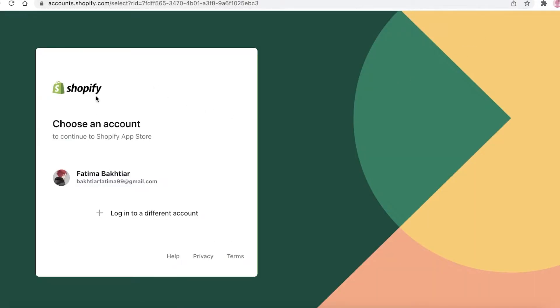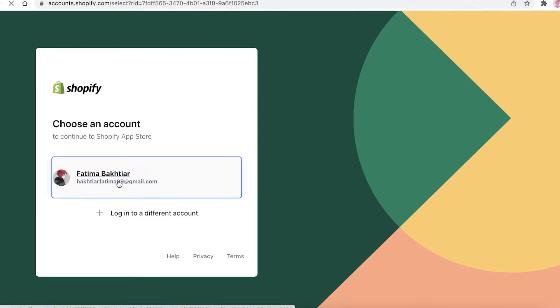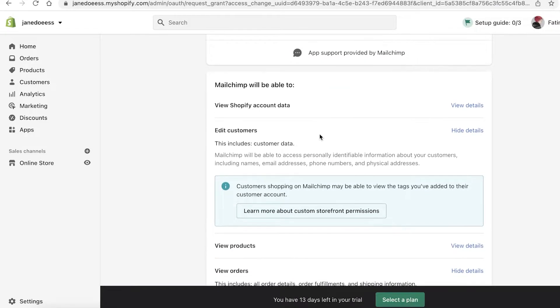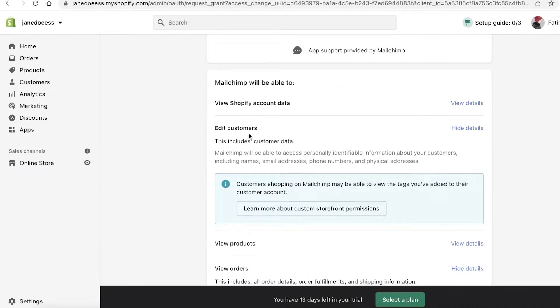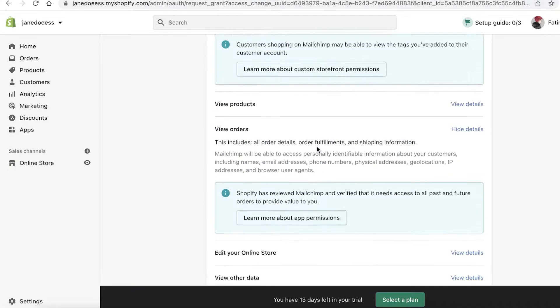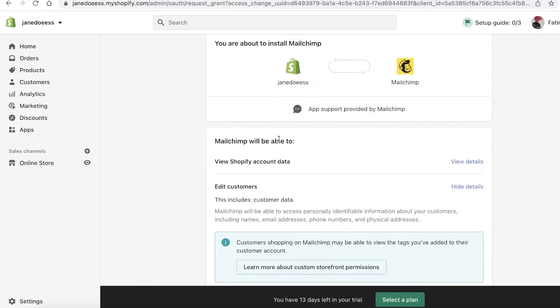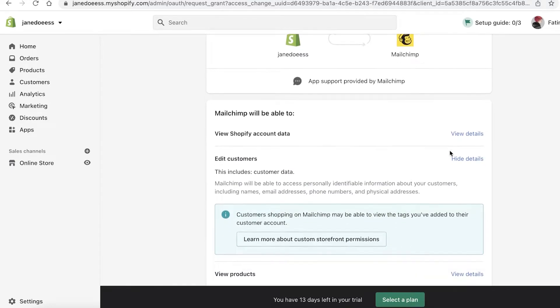After clicking Connect New Site, this is going to open up your Mailchimp/Shopify page and you're going to click on Add App. Now you're going to have to choose your Shopify account. I already have my account here and I'm going to link that, or you can log into a different account if you want to connect to a different Shopify store. Now you can see it's telling me that I'm able to install Mailchimp into my Jane Doe store.